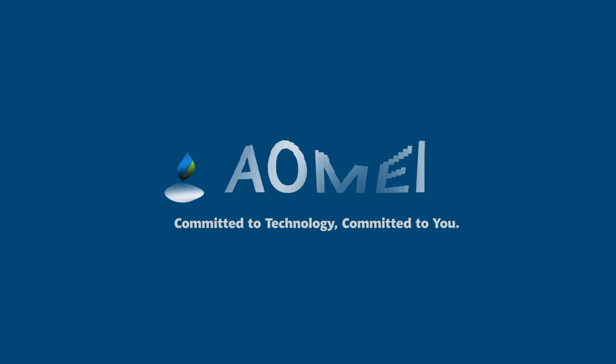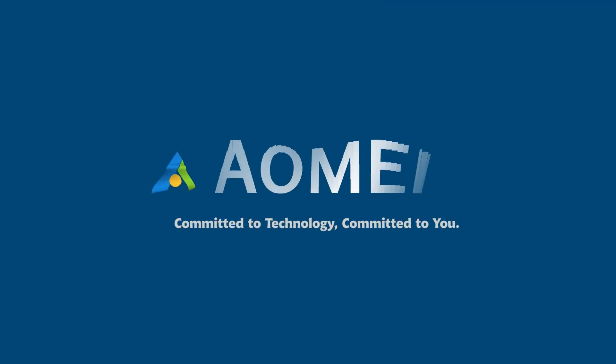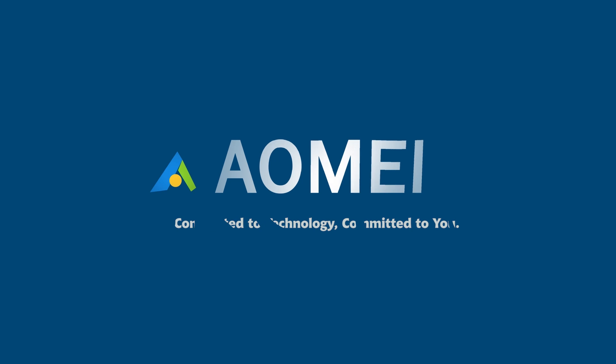Welcome to AOMEI. We are here to share tech knowledge with you. Let's get our journey started.